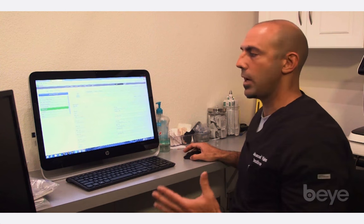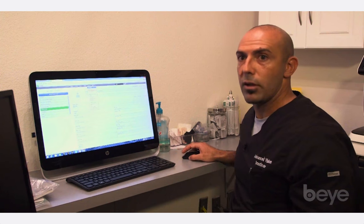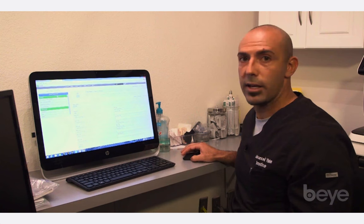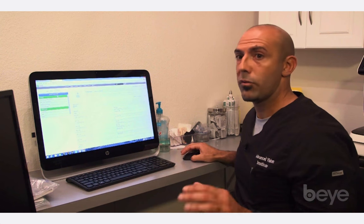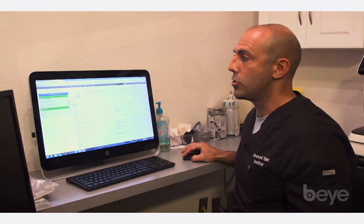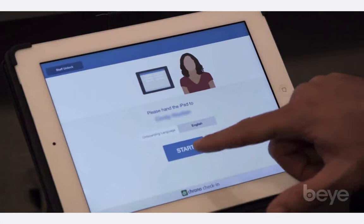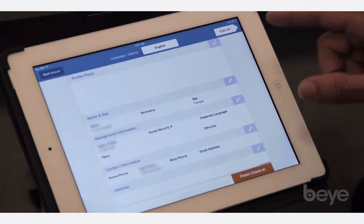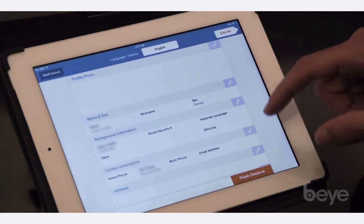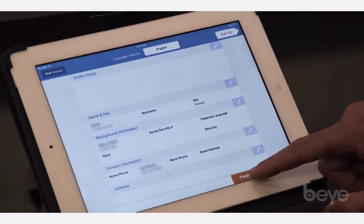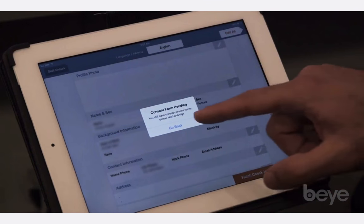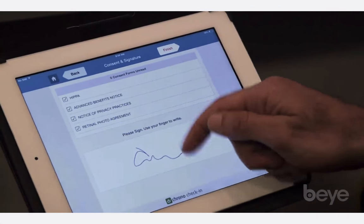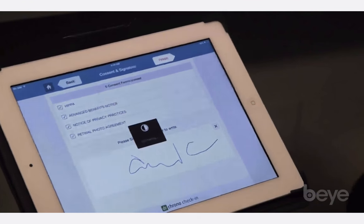One of the features that actually sold me on it is that patients actually check in on an iPad. So all their information — their general history, their past ocular history — they can fill that out up front, and they sign a consent directly onto the iPad. All that information comes right into the onpatient system.